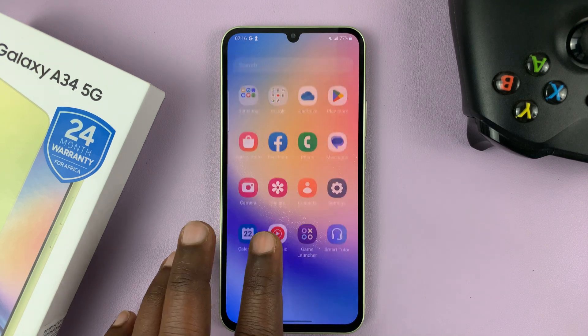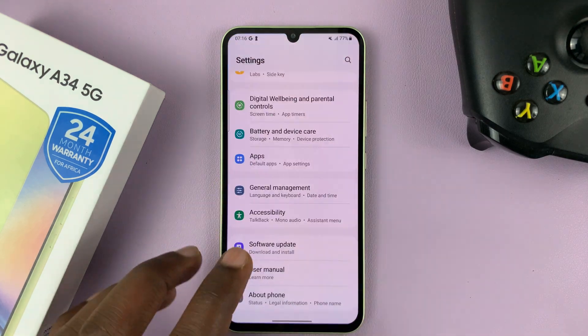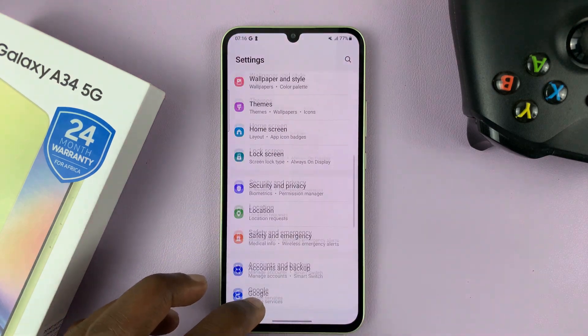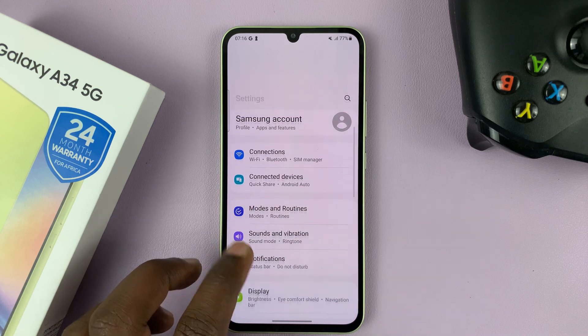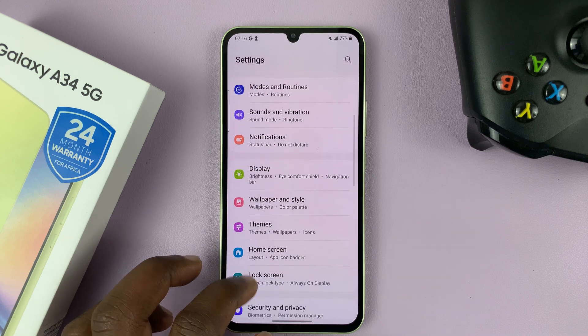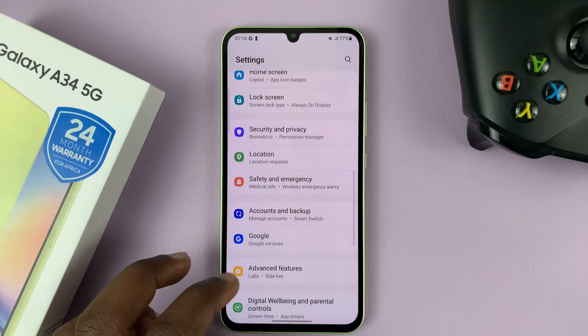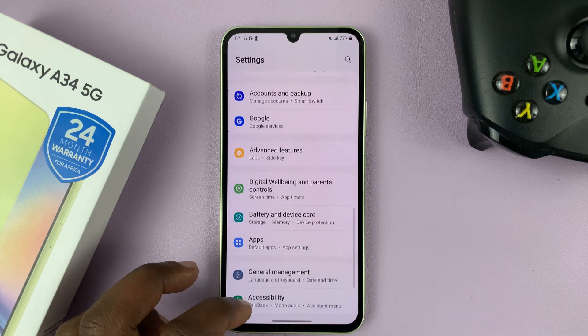So what you need to do is go into Settings, and on the main settings page, just scroll all the way down to Apps.